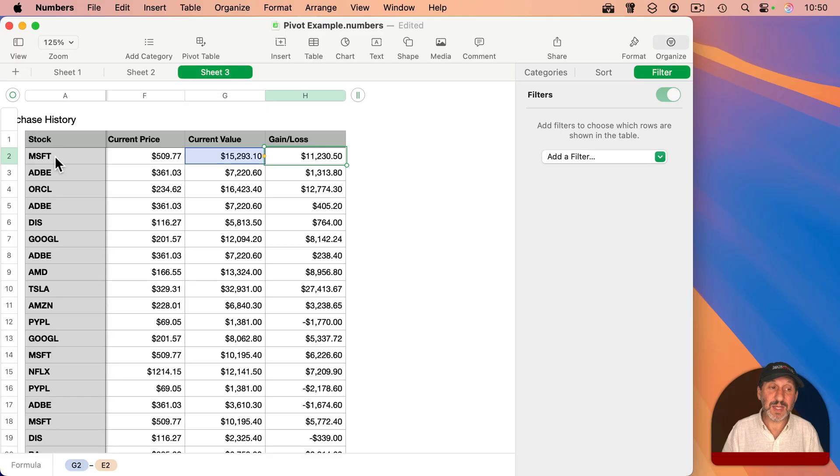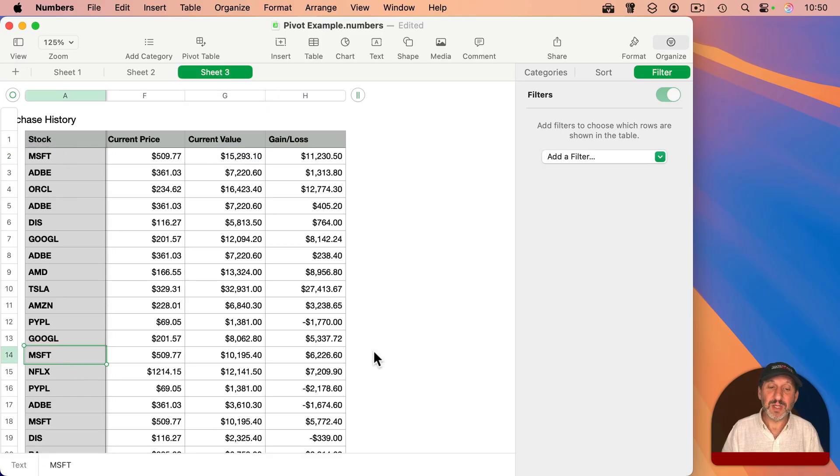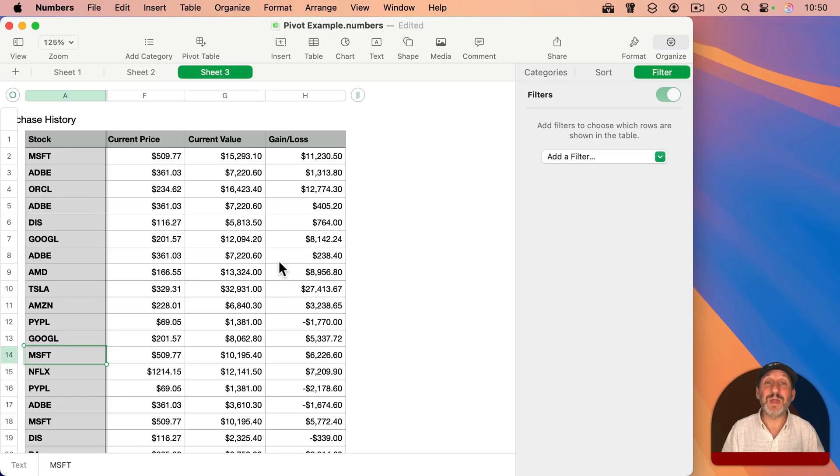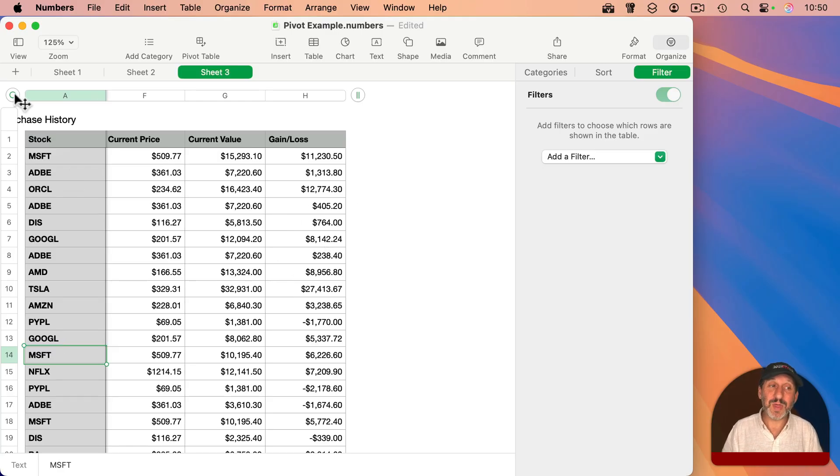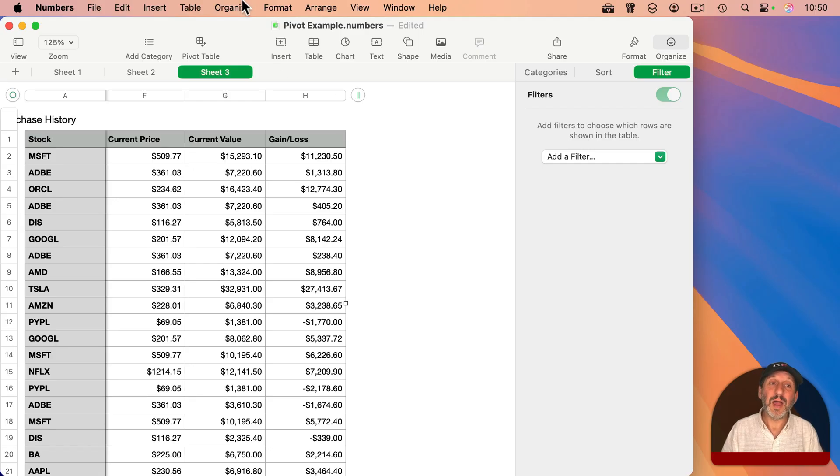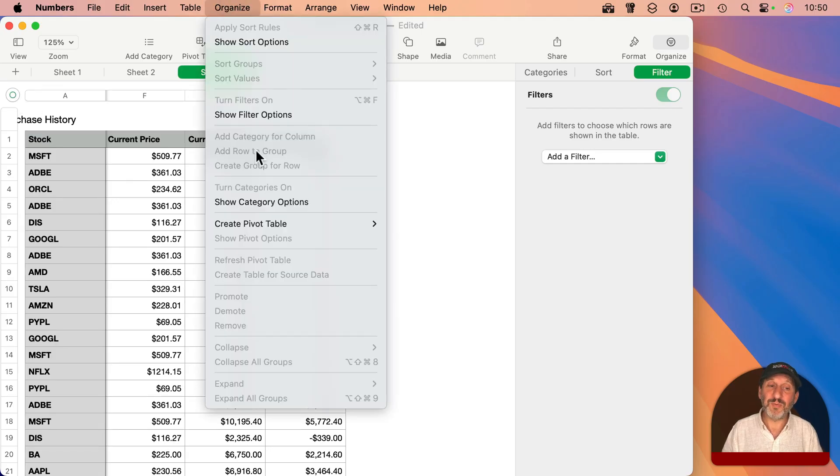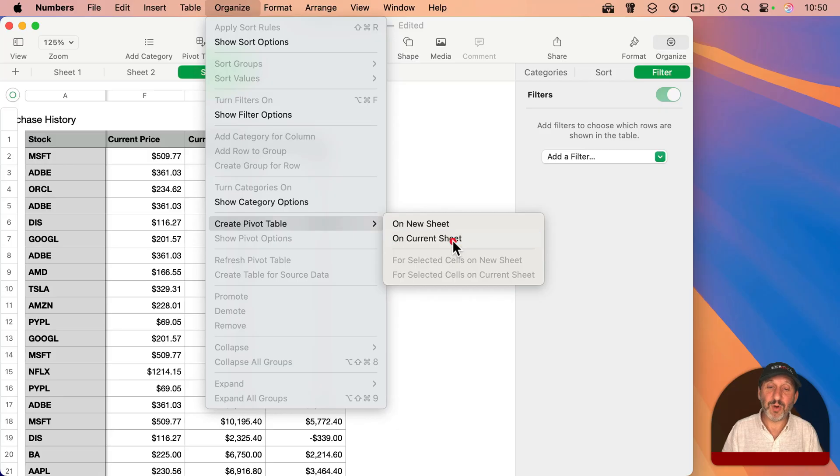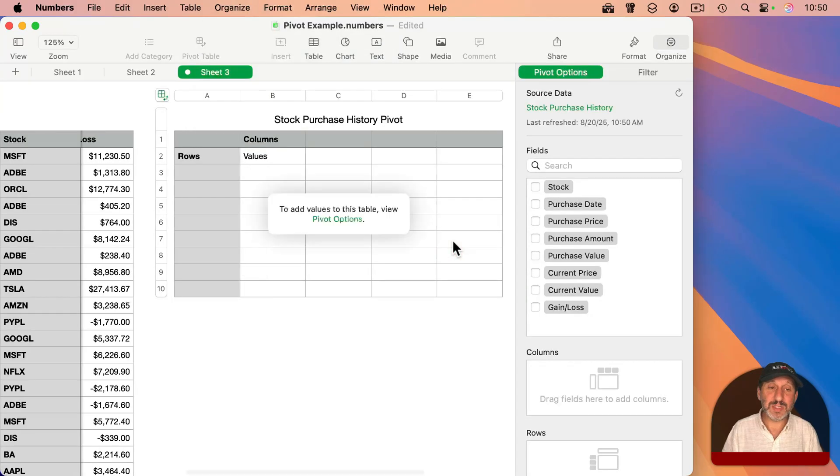But as you can see here, each stock has multiple purchases. So you kind of want to get an idea of how each stock is doing, how each of your holdings is doing. And you can do that with a pivot table. So with this table selected here, I'm going to do like I did before, Organize, Create Pivot Table on the Current Sheet.